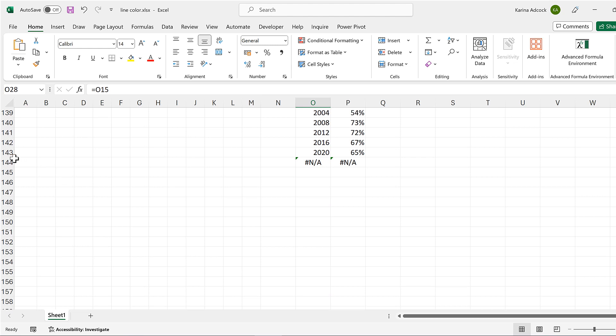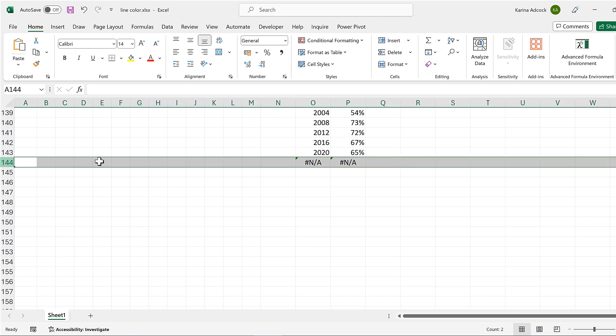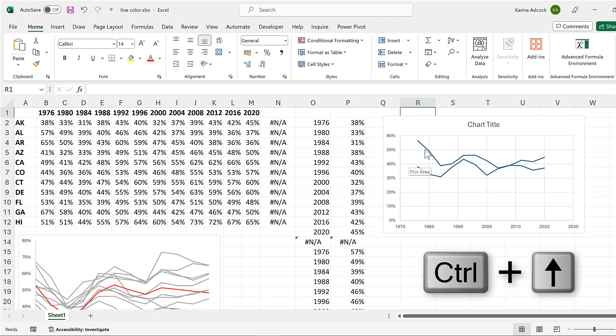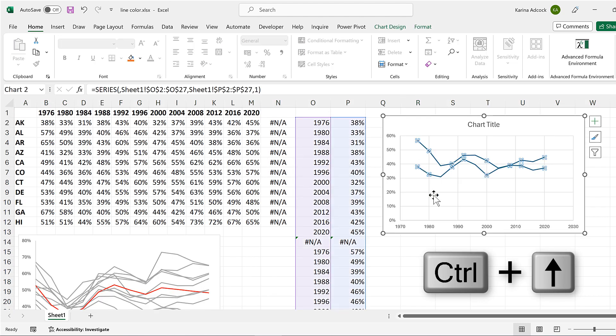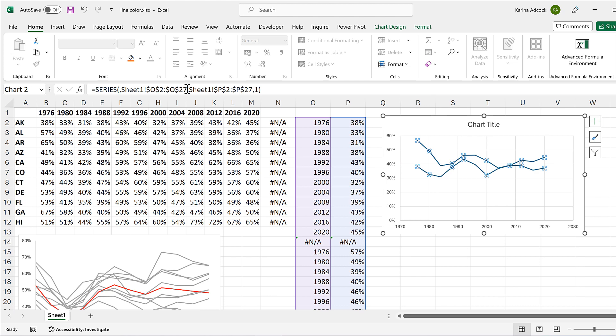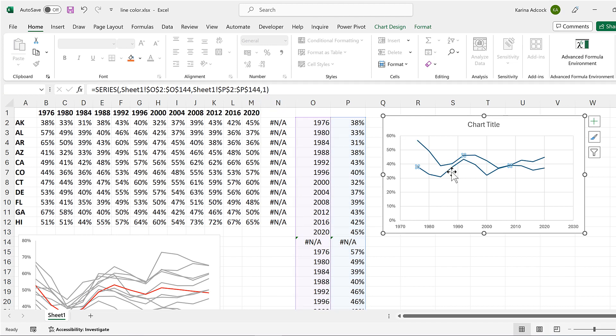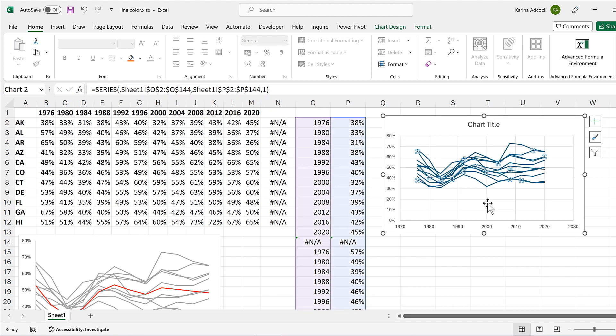Then I need to make a note of the row number at the bottom. So this is 144. And go back up to the top and select the series and then change this here to be 144. And also change this here as well. So I'm now plotting the whole of the table.